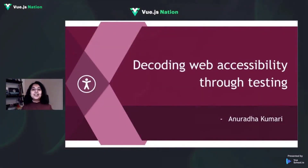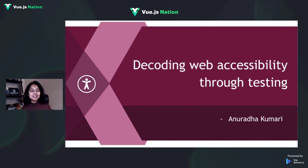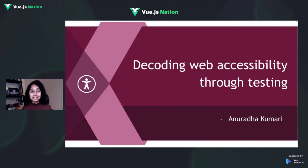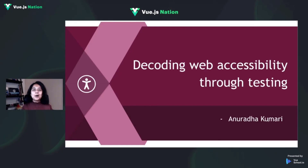Hey everyone! I hope you are learning a lot from Vue.js Nation Conference and I'm so glad to be speaking here today.